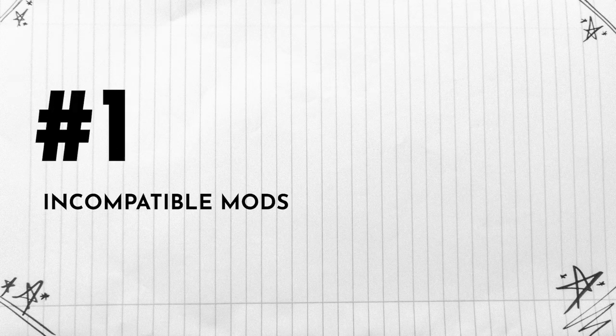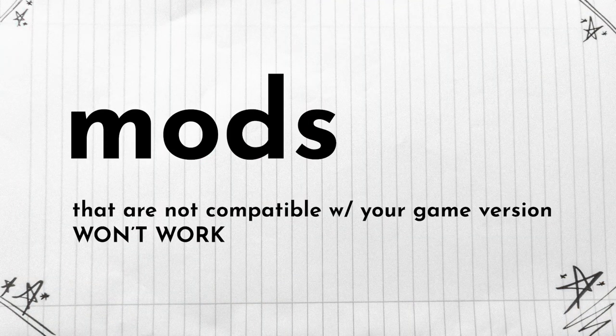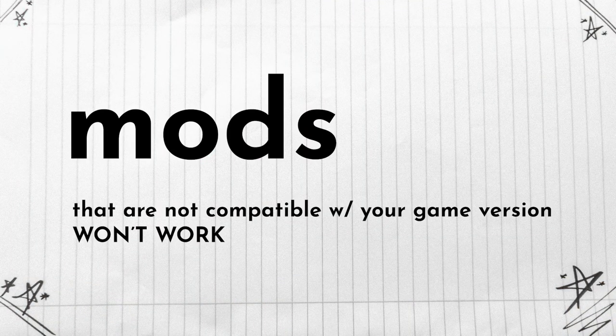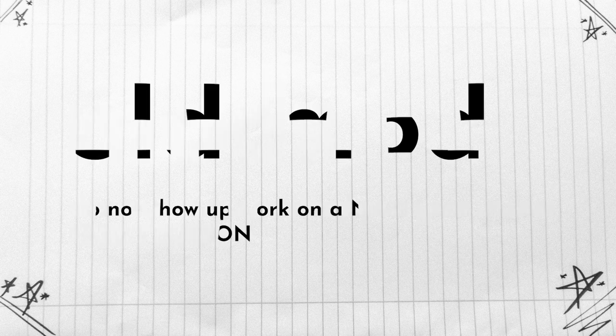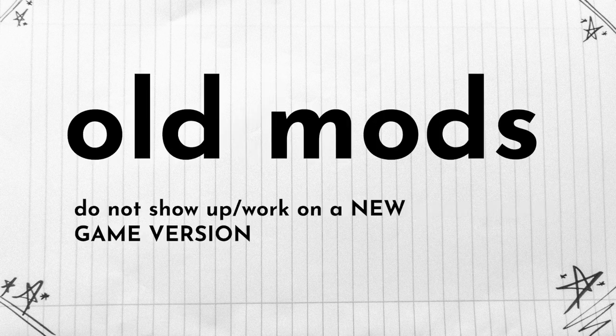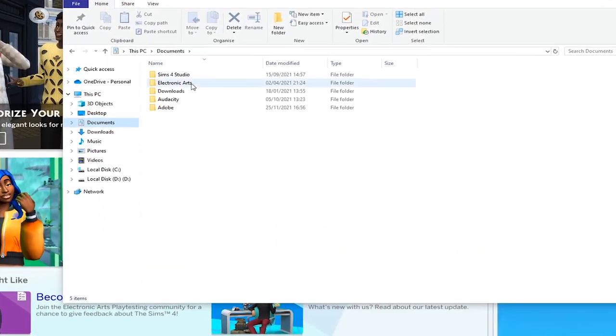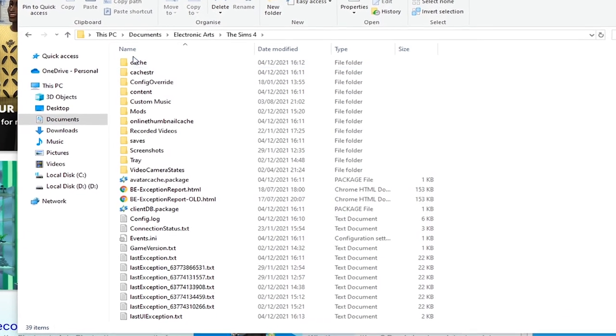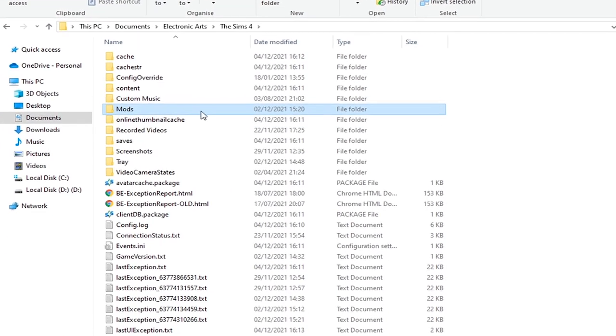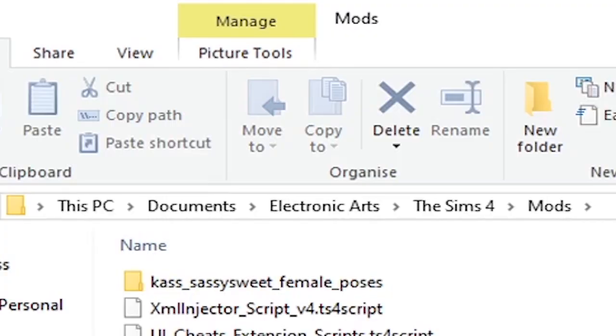The number one reason why your mods are not working on your computer or laptop is that your mods are not compatible with your game version. If you didn't know, an old mod won't work on a new game version. So it's always nice to check the dates that you've installed those specific mods.